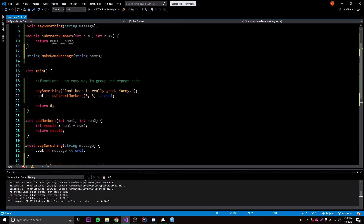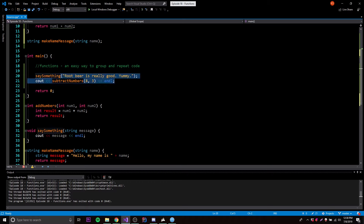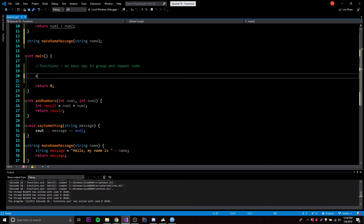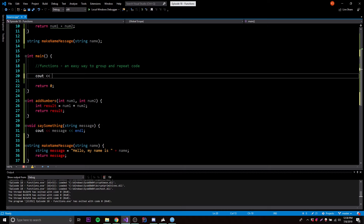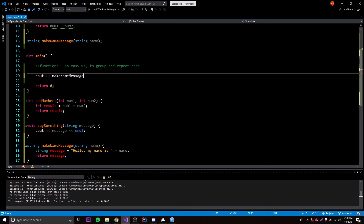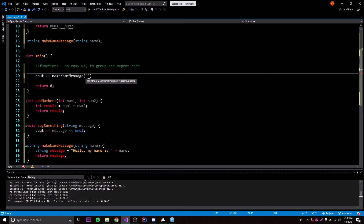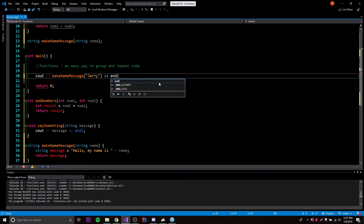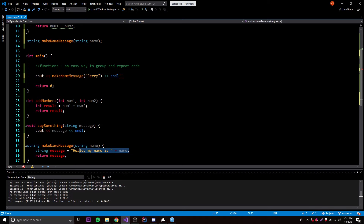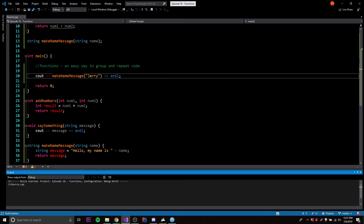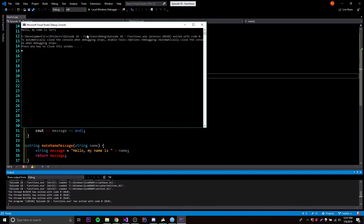Let's run this to test it out. We do cout makeNameMessage and provide a name — let's call it Jerry. If it works correctly, it should output the little sentence into the console. And it works perfectly — it says 'hello, my name is Jerry'.